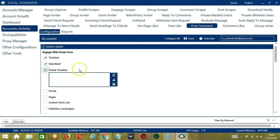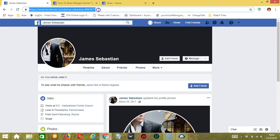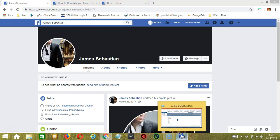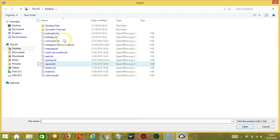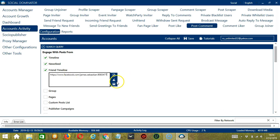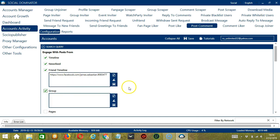Next is Friend Timeline. We need a specific profile URL here. Copy the profile URL and paste it in this area. You may clear using the Clear All button. You may also import from CSV or text file by clicking that button, then select the right file and click Open. Click Save when you're done, and this will target the posts in that specific Facebook user's timeline.